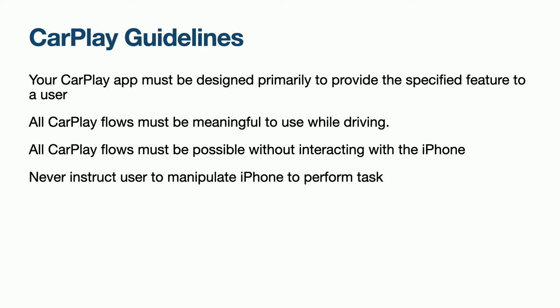The first one essentially means that your app must provide appropriate functionality for its category. A parking app is expected to provide some sort of parking service. All CarPlay flows must be meaningful to use whilst driving. Apple only wants us to include a feature in CarPlay if it's core to the app and makes sense to perform whilst driving. Features like maintenance, unrelated settings, and filling out forms should be left to be done on the iPhone when it is safe to perform these tasks.